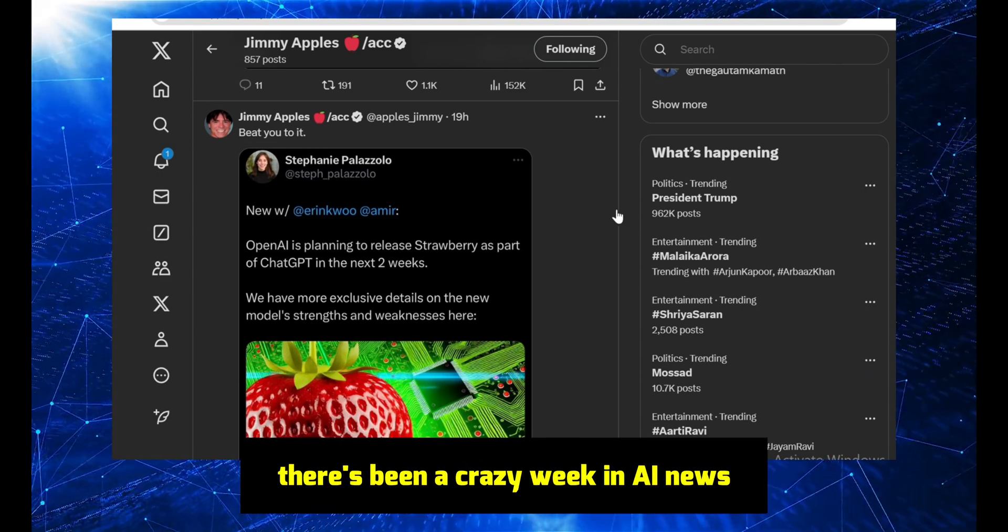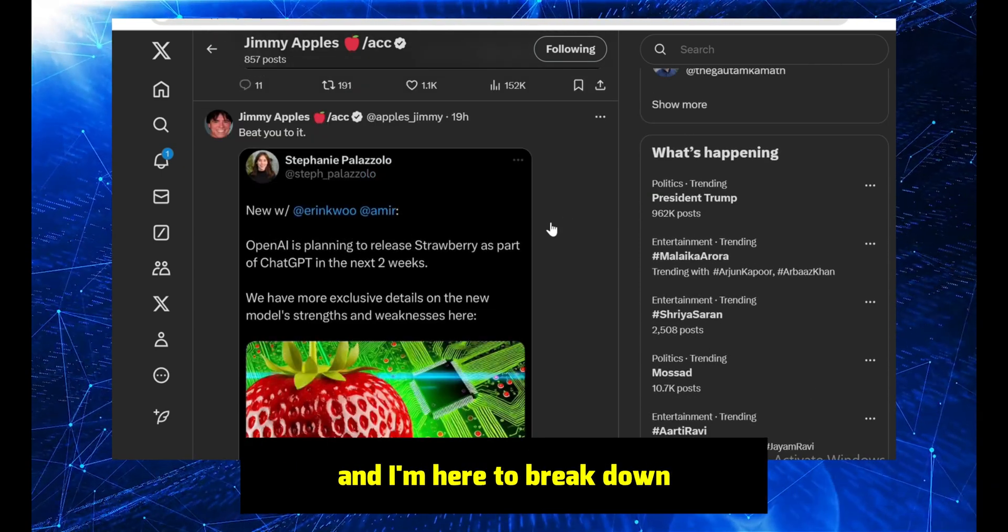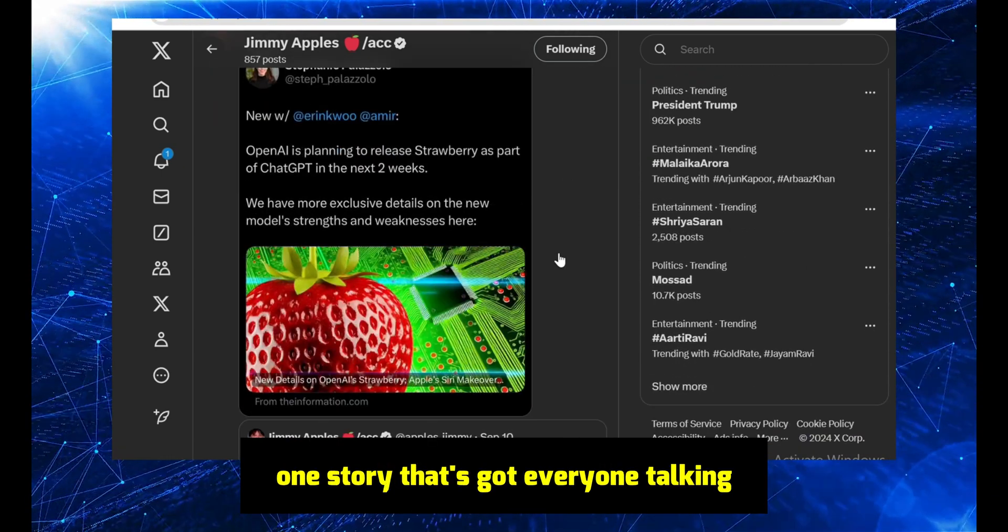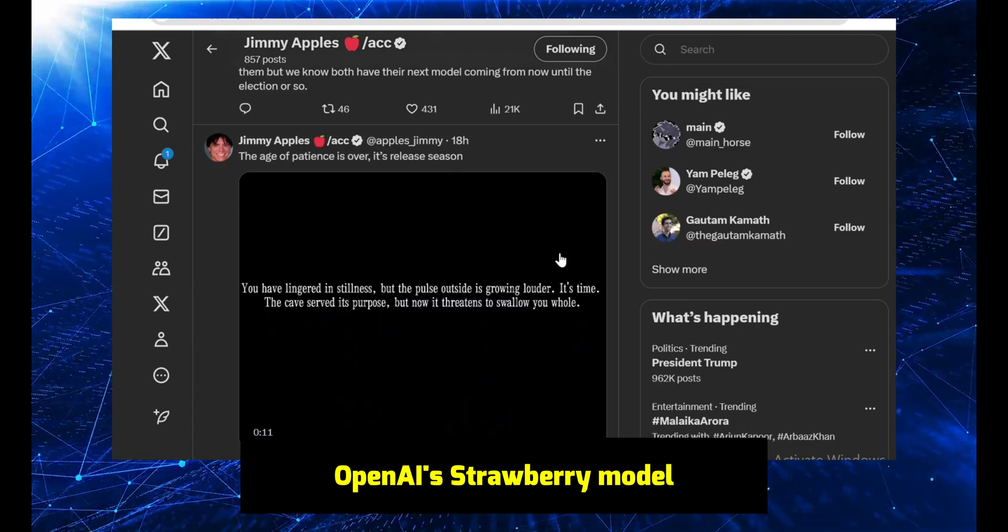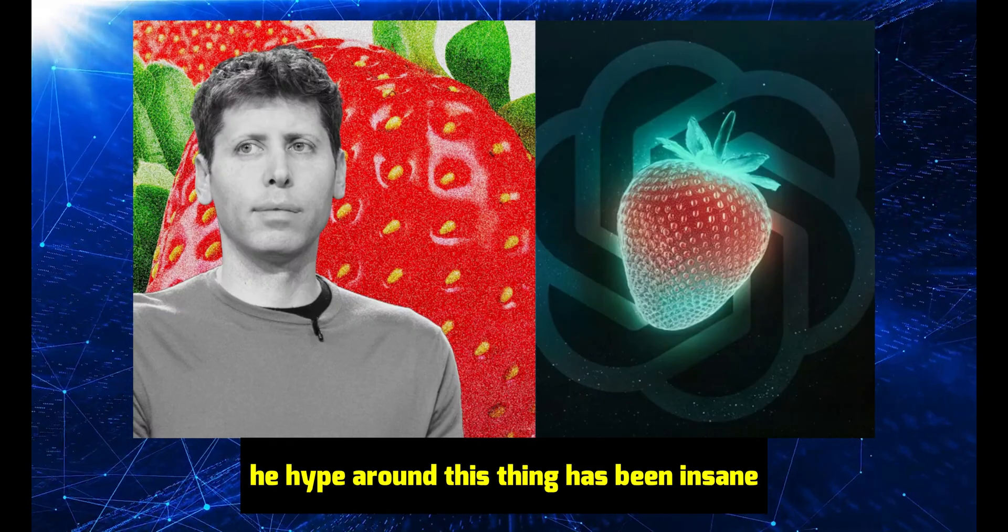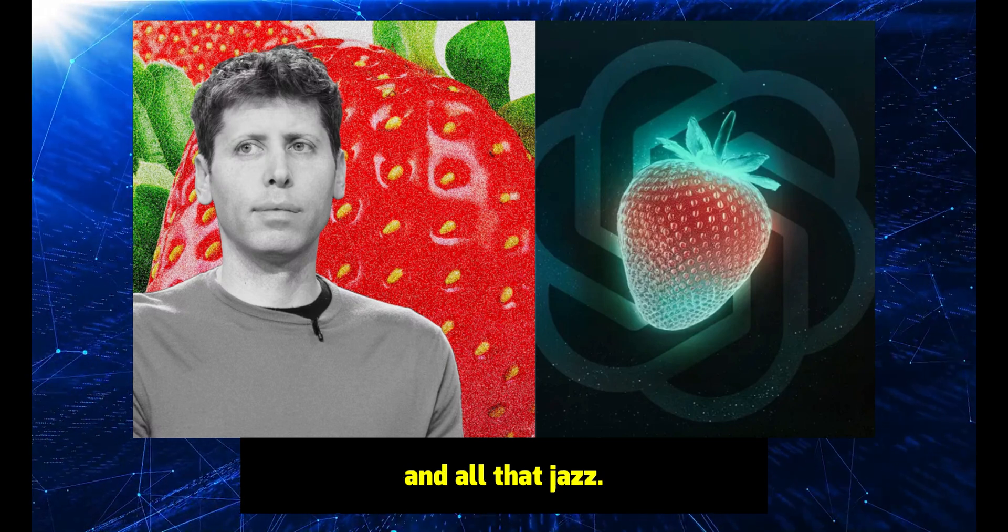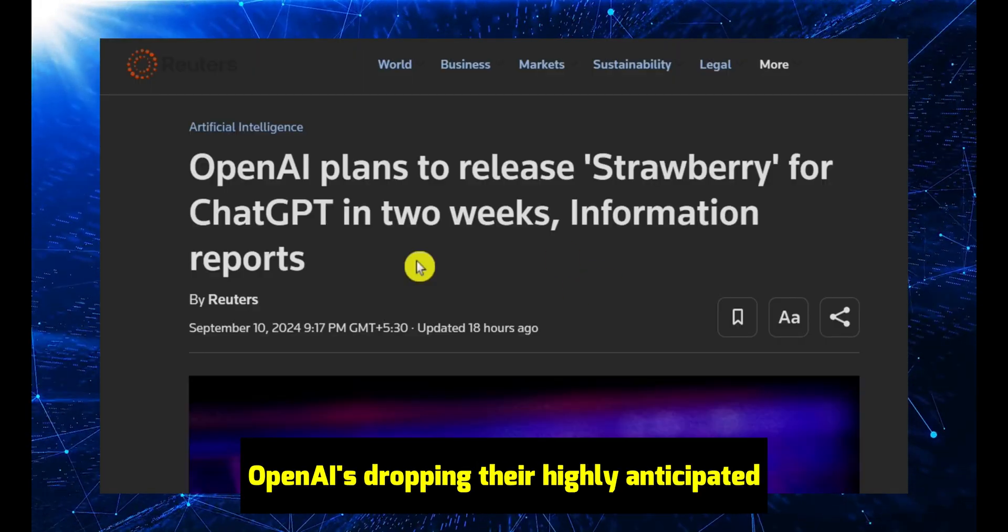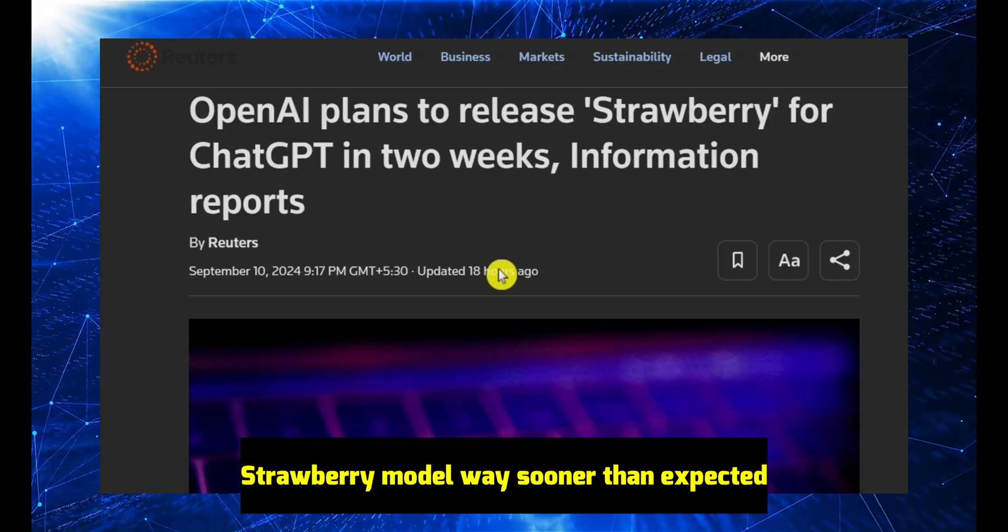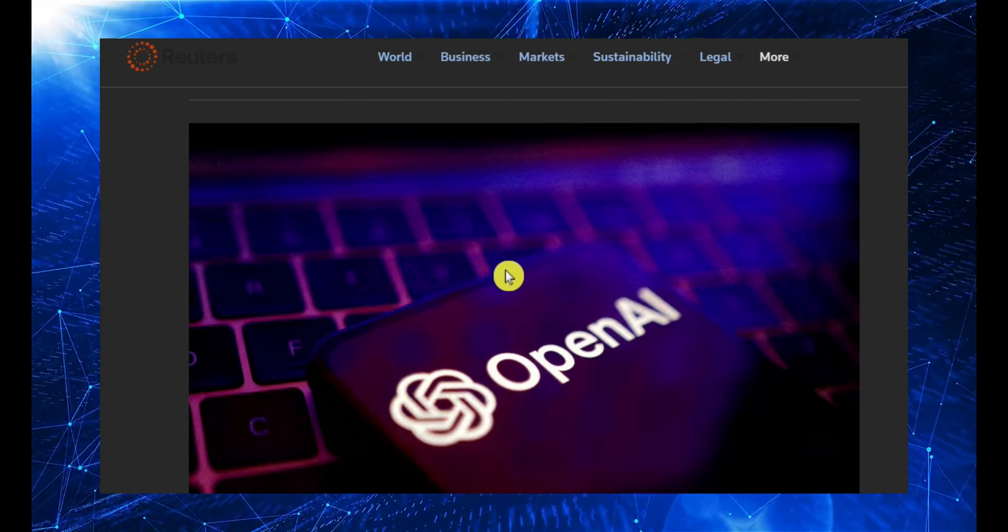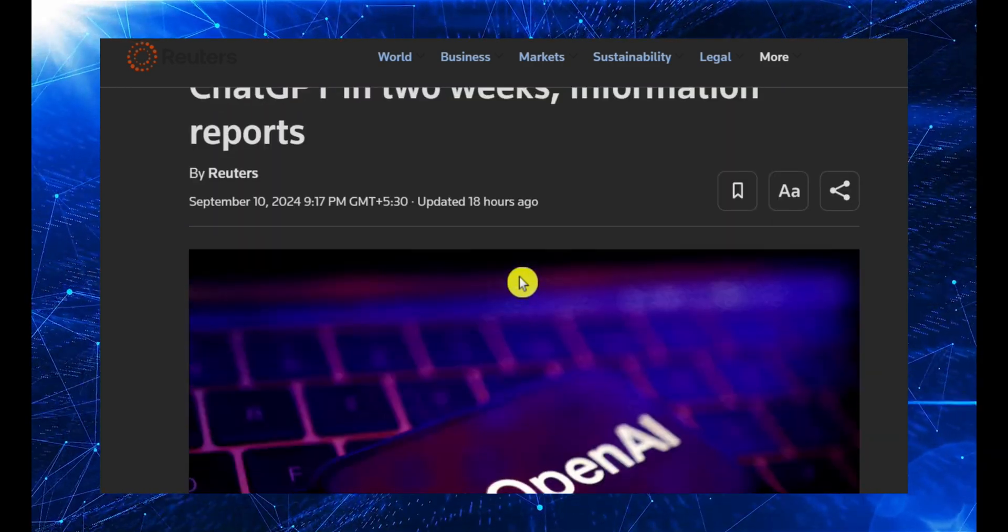Alright guys, there's been a crazy week in AI news, and I'm here to break down one story that's got everyone talking: OpenAI's Strawberry model. The hype around this thing has been insane, with rumors of it being a threat to humanity and all that jazz. OpenAI's dropping their highly anticipated Strawberry model way sooner than expected, and it's supposed to be a game changer.